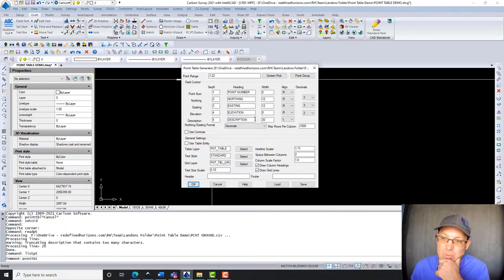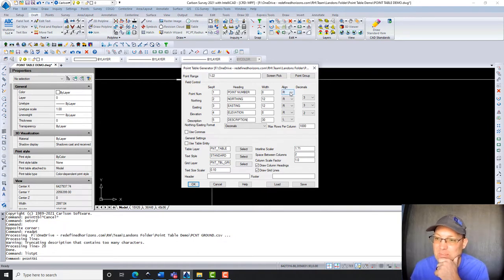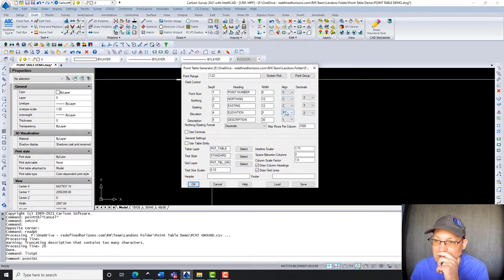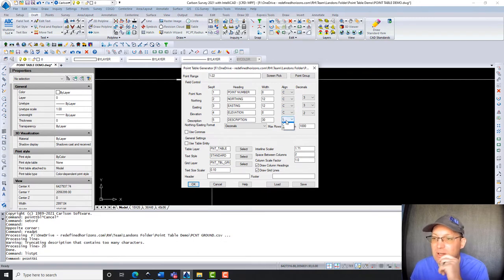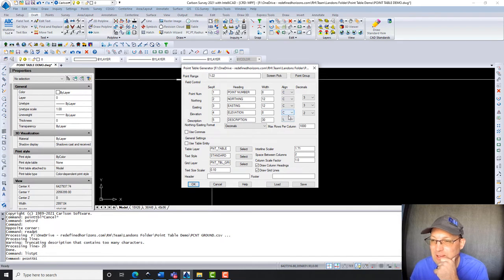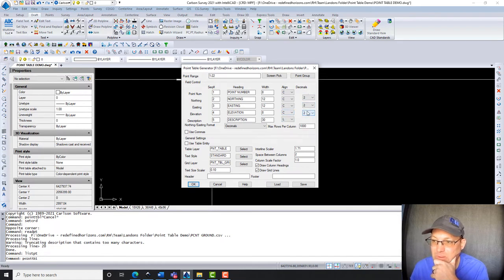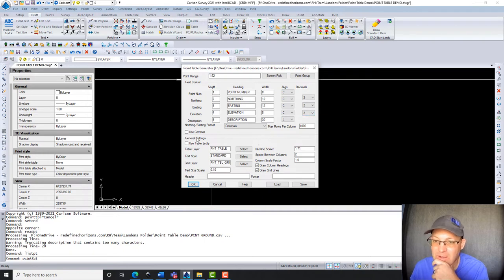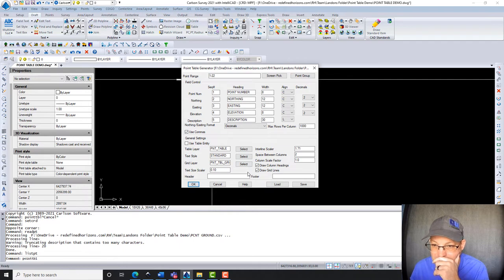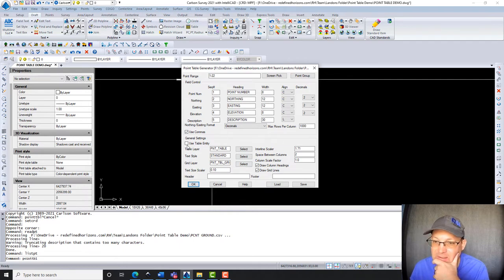And you can set a width here and then an alignment. So I want my point number centered, my northing centered, my easting centered, my elevation centered, and I want my description to justify to the left or align to the left. And then decimals, we're going to do two decimal places is fine for each of those. I'm going to tell it to go ahead and use commas. I like that.